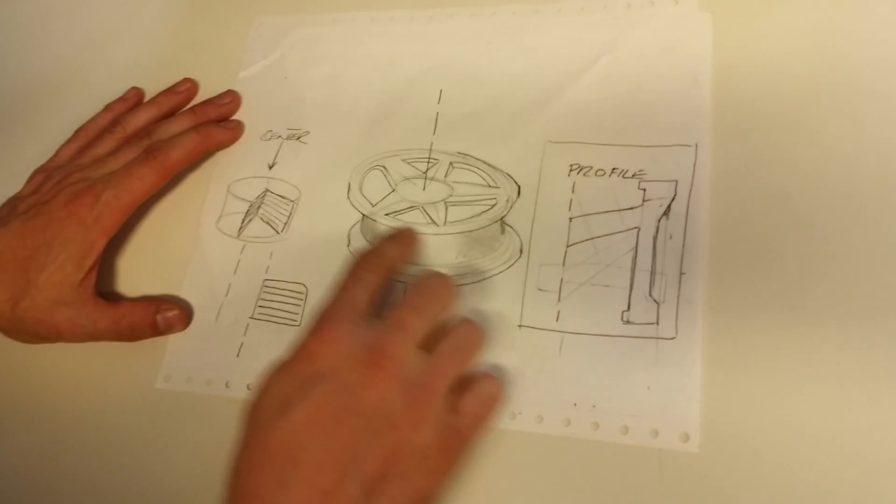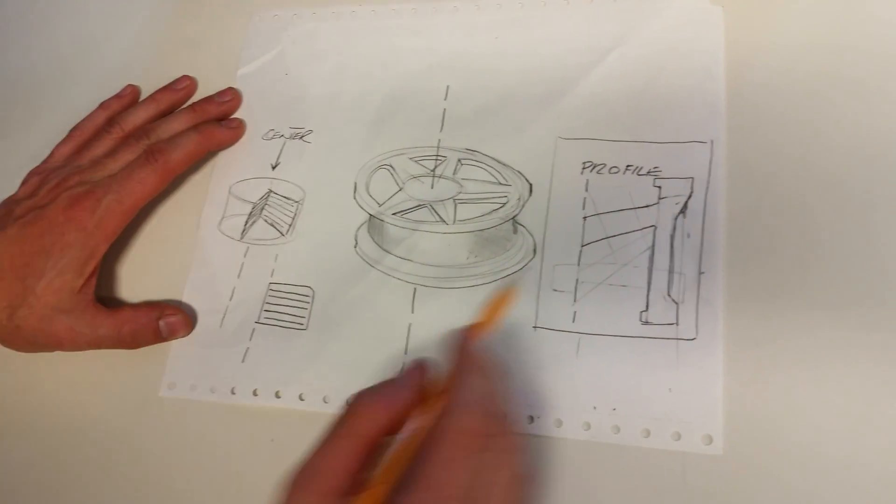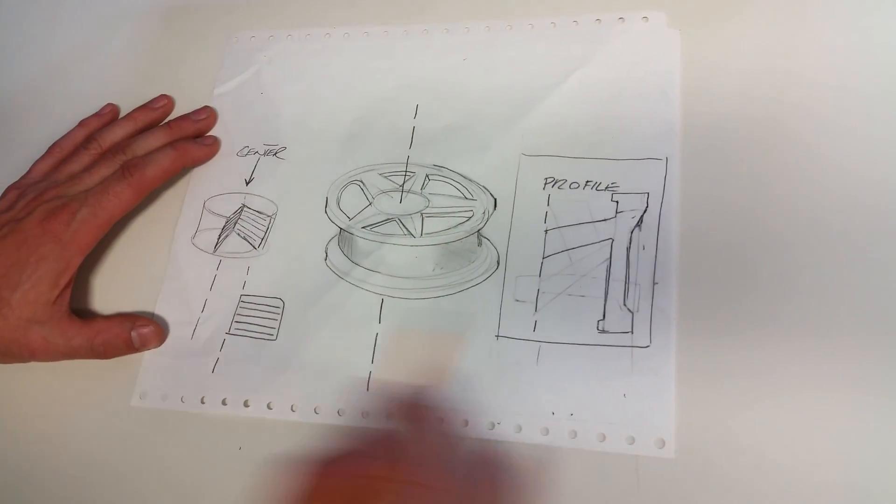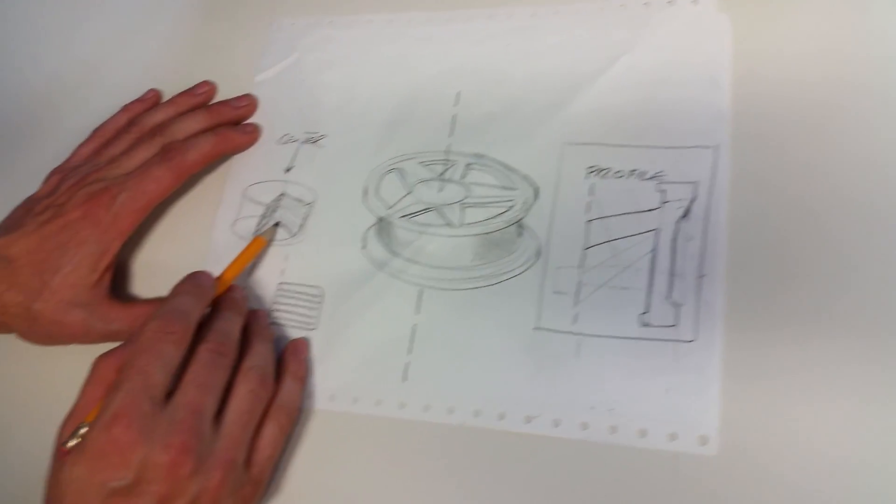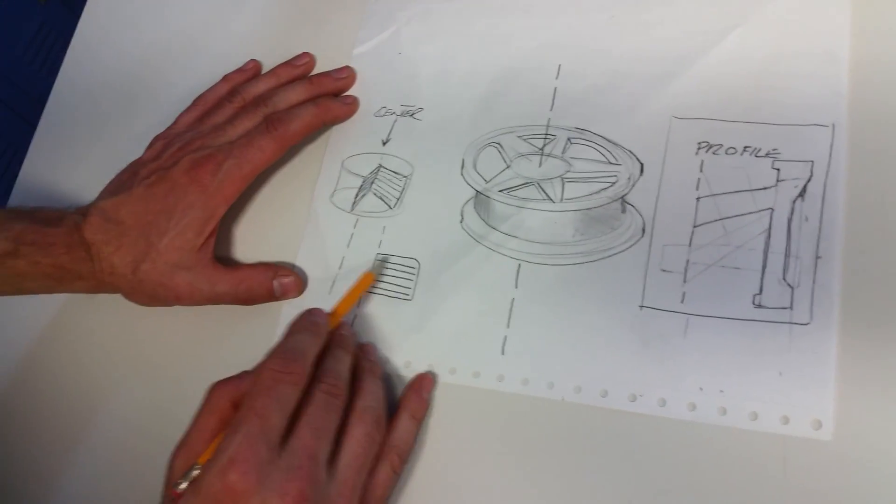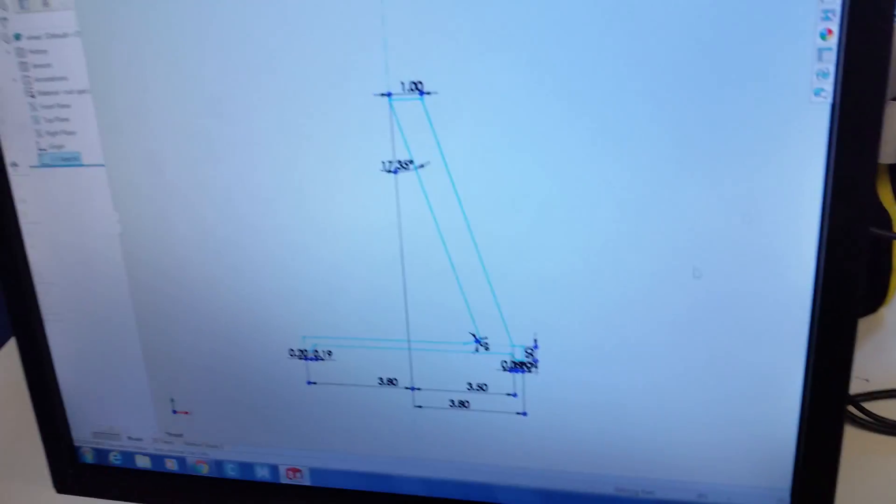Okay, we're gonna do a rim in SOLIDWORKS and as you can see the rim has a profile sketch. Just like a piece of cake, there's a center and there's a profile sketch. Okay, so let's look at the drawing.